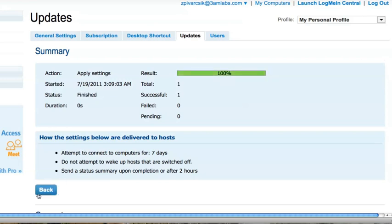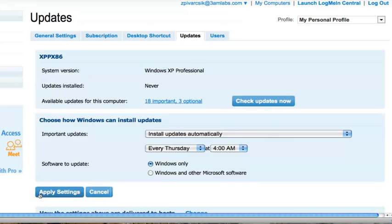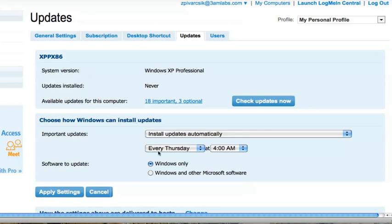From there, I can simply click back if I want to manage the settings, or go back to the computer list. This computer itself will go ahead and manage the updates on the desired scheduled time of Thursday at 4 a.m. and my computer will be kept up-to-date and secure. All thanks to LogMeIn.